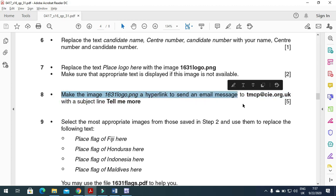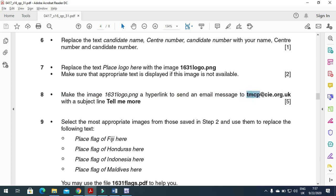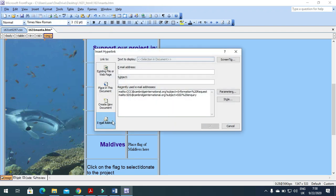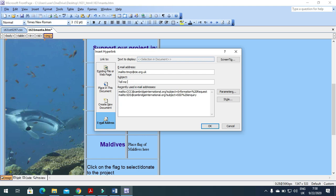Next, make the image '1631 logo.png' a hyperlink to send an email to 'tmcp@cie.org.uk' with the subject line 'Tell Me More'. Right-click on the image, select Hyperlink, choose Email, enter the email address 'tmcp@cie.org.uk', and type 'Tell Me More' as the subject. Click OK.